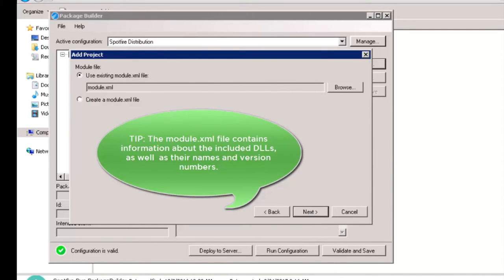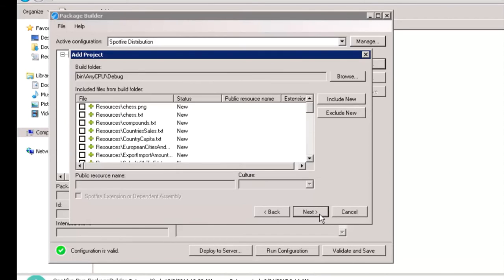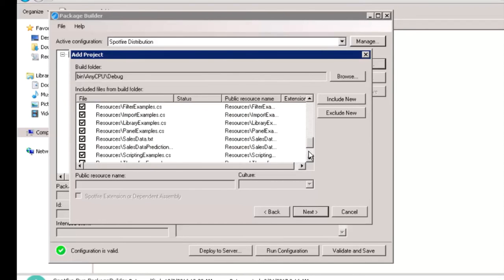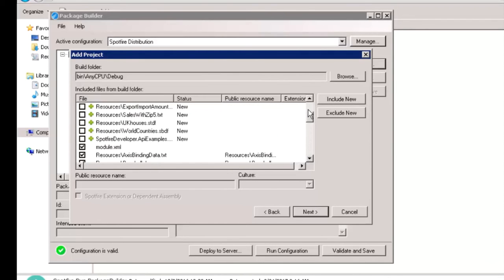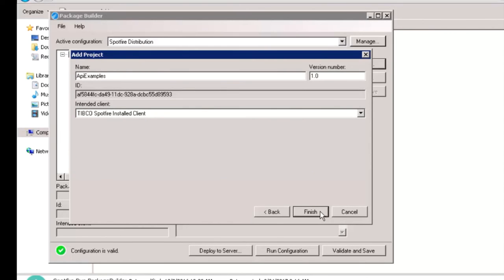We can use the existing module.xml file or create a new one. Based on the requirement, you may include or exclude all the new files that are a part of the extension. For this example, let's include all the new files from the build folder.